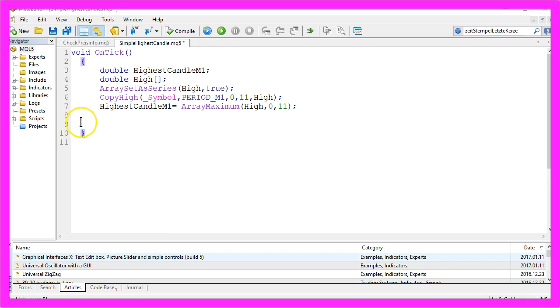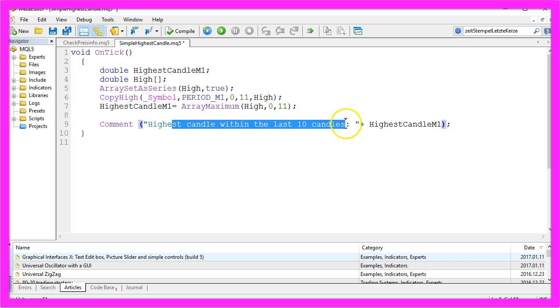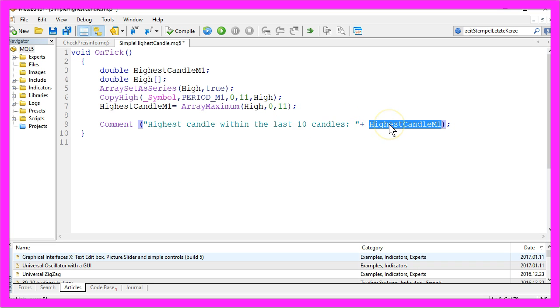And now we want to output the text 'highest candle within the last 10 candles' and our calculated value directly on the chart.